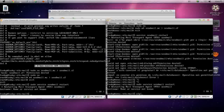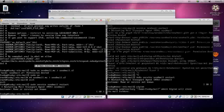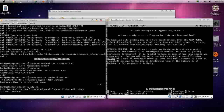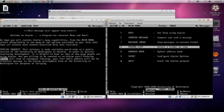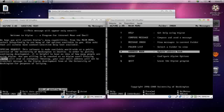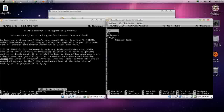We can now send and receive mail to and from the other machine. Type alpine to open it. Press C to compose a message. You have different options: compose mail, message index, inbox, folder list, address book for contacts, and setup. Let's go to compose mail first.